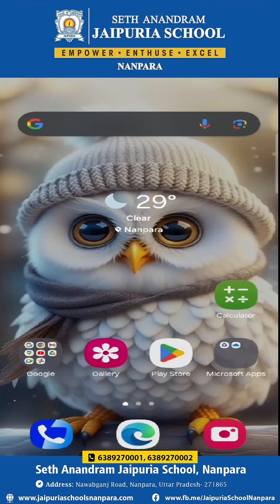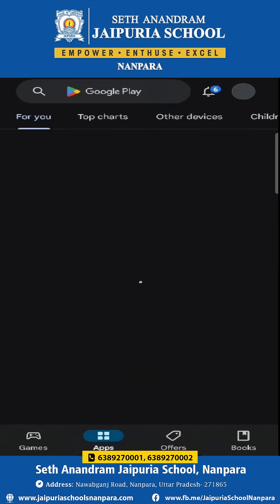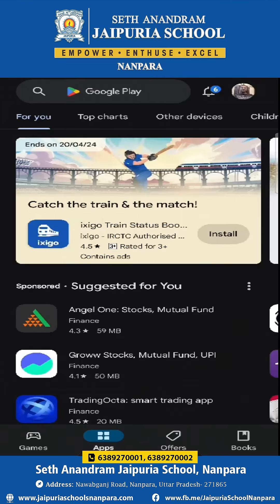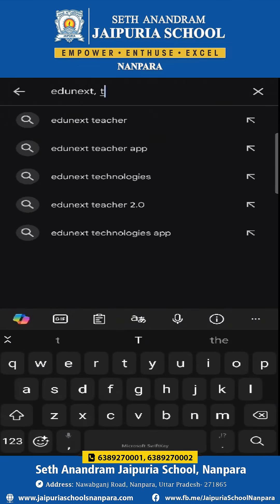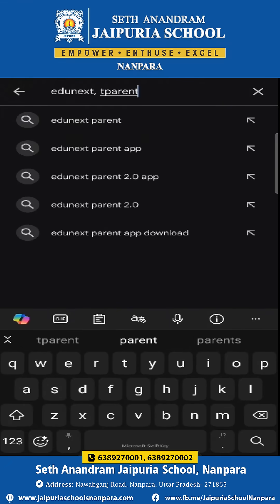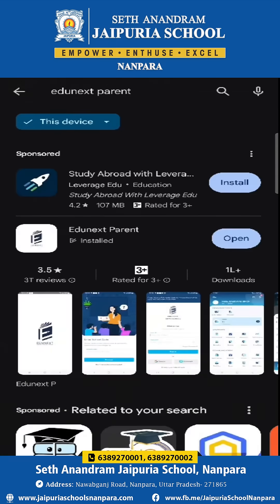First of all, we will need to install the app from the Play Store. We have to open the Play Store and search 'Adunix parent' there. After you get the parent version of the app, you need to click on it. The moment you click, you would see the install button. In my case, it is showing open because I have already installed this app.